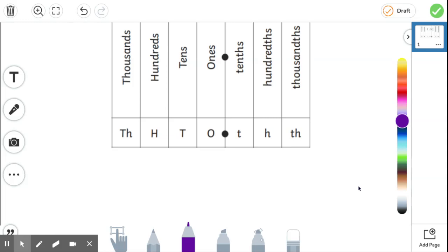When we have a decimal, the dot, everything to the left of the decimal is a whole number. So if I add a one in the ones in the units, that would be like one object, one pound, one person is a whole one.